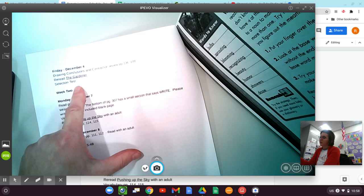When you do the selection test, be sure when you answer those last questions you answer with complete sentences, capitals, and periods. So looking at today's page about drawing conclusions. A conclusion is a decision you reach that makes sense after you think about details or facts in what you read. Sometimes when you're drawing a conclusion, you also think about things you already know.